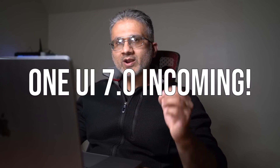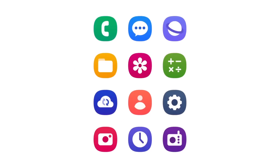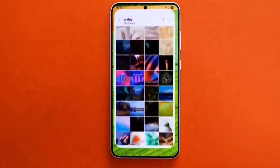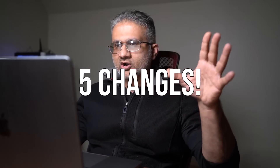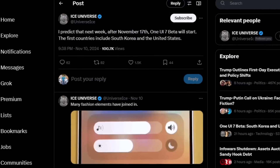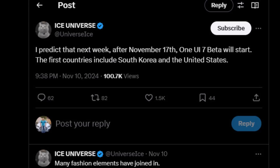Hey guys, Saki here from Saki Tech, and in today's video we are going to be talking about One UI 7.0 beta. It is incoming and we have some major changes and features. I'm going to be talking about the five major changes, but first let's talk about the release date. According to Ice Universe, the beta will be released on November 17th. It could be a few days early, but it is going to be initially available in the United States and South Korea.